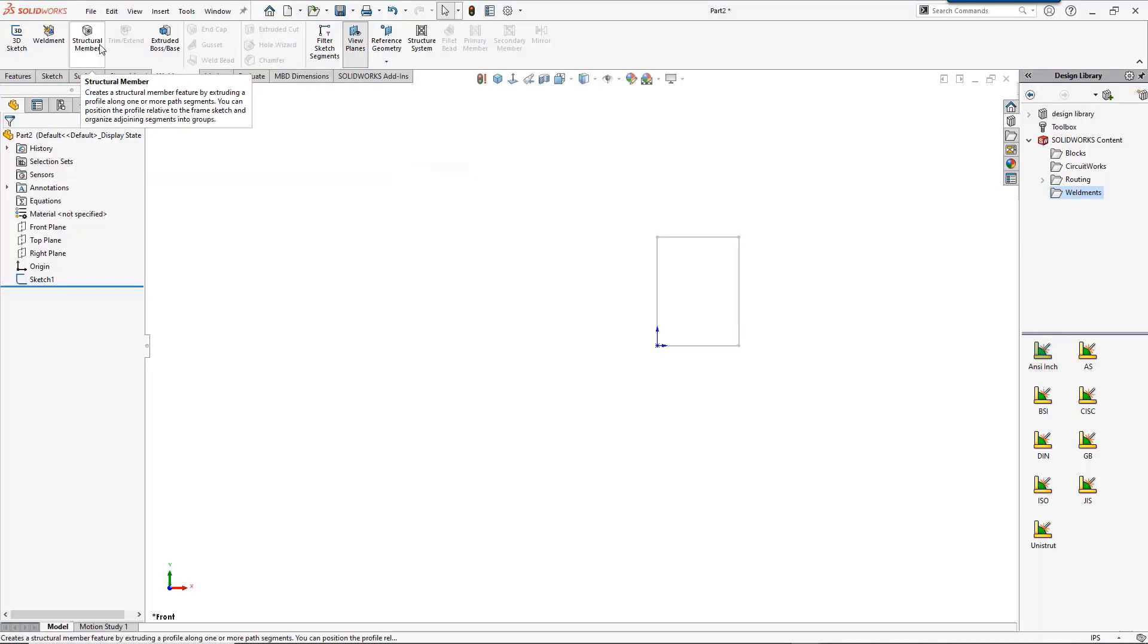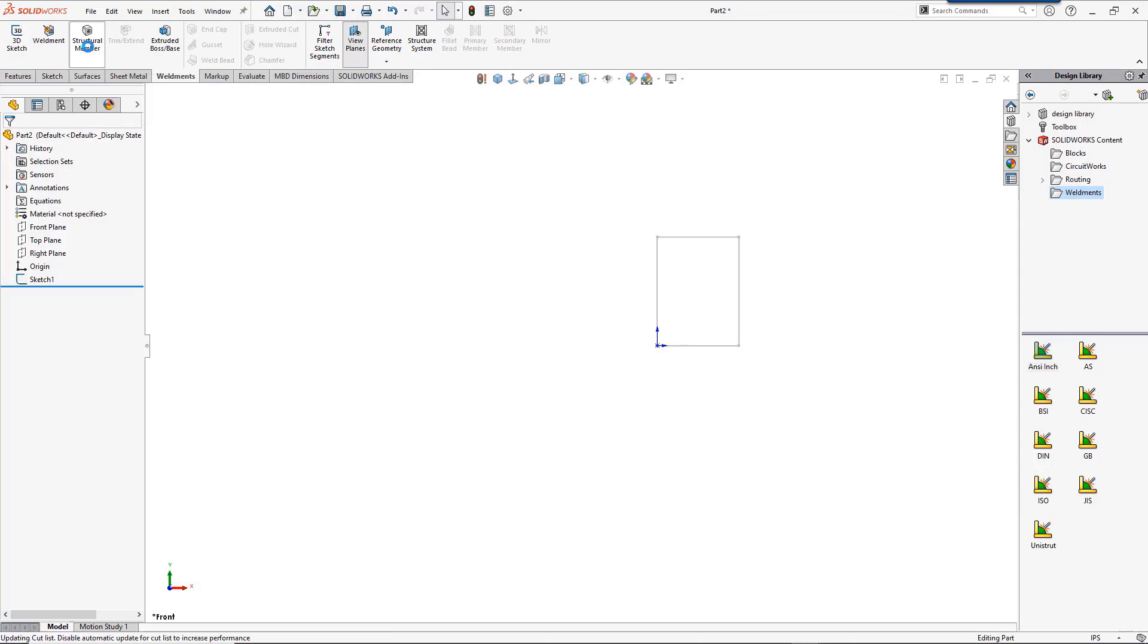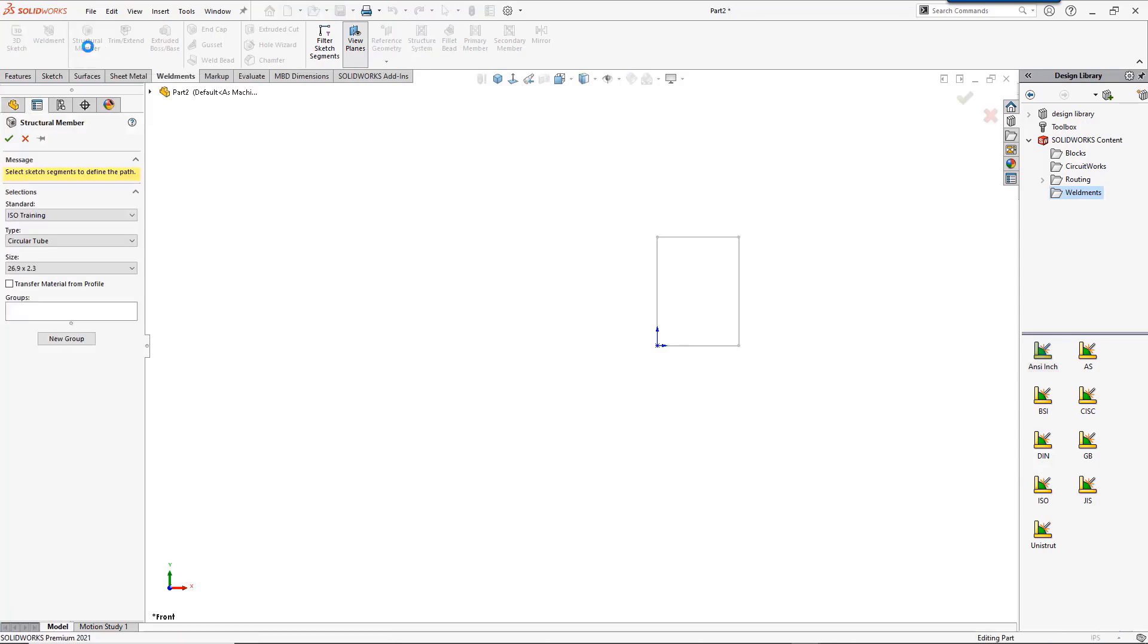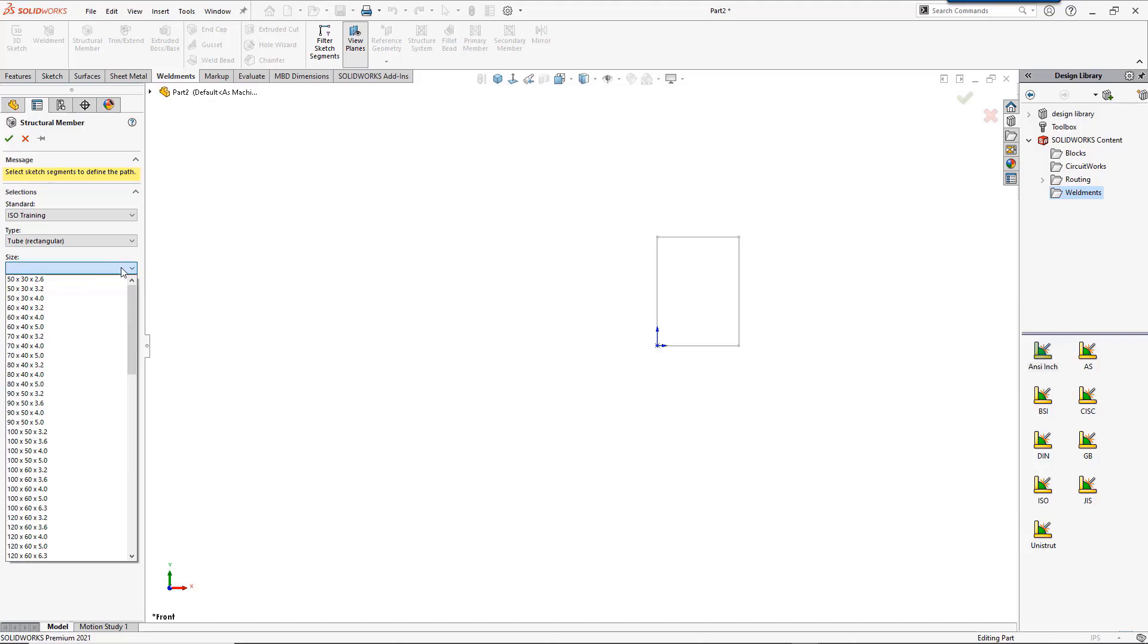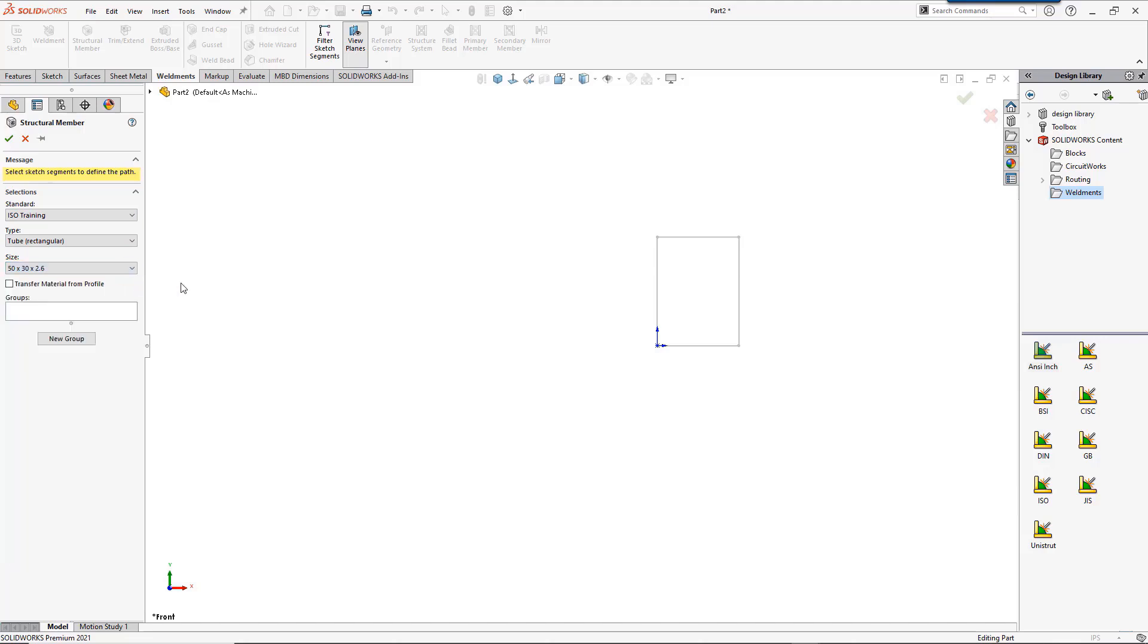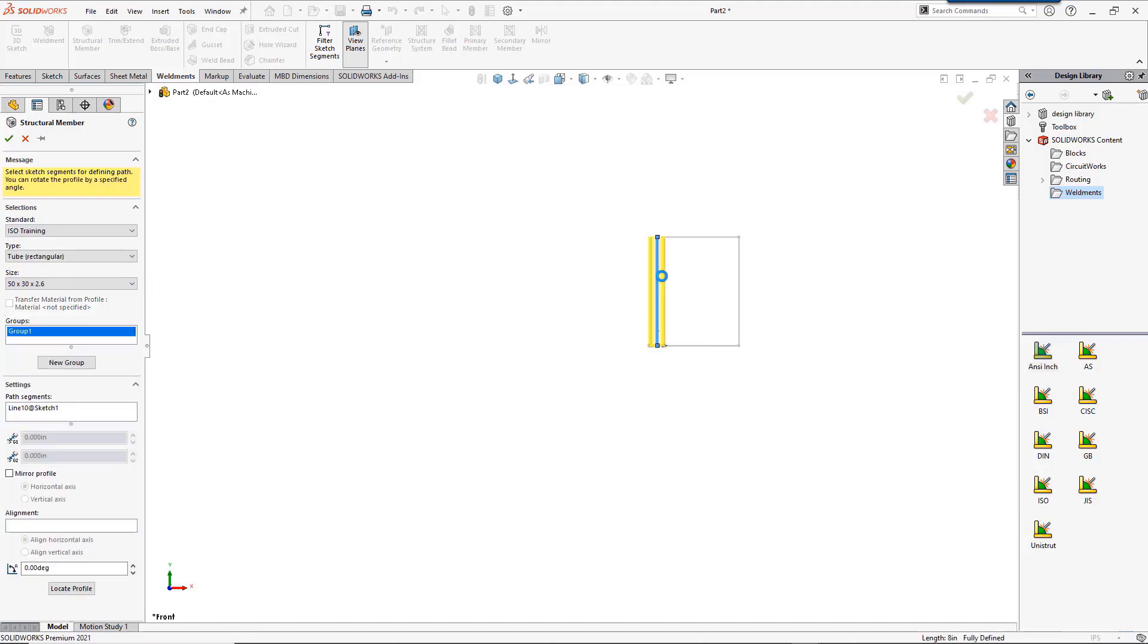When you start a new sketch and use structural member, you can see the same structure as we set up: the standards folder, and the type, and the actual profiles. If you don't have them set up properly, you won't get the profiles to be selectable.